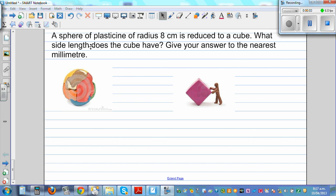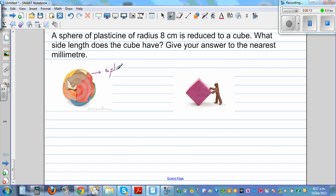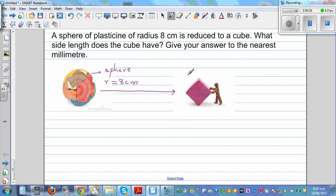A sphere of plasticine of radius eight centimeters is reduced to a cube. So this is a plasticine sphere of radius eight centimeters, and from it you're going to make a cube. You want to find the side length of this cube to the nearest millimeter.